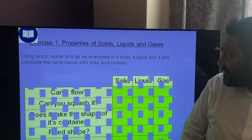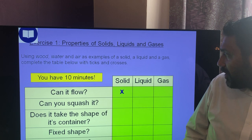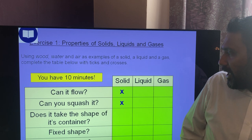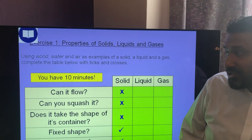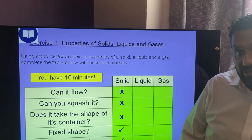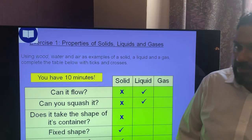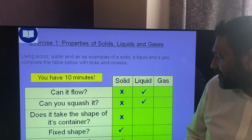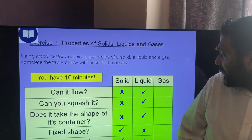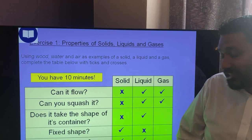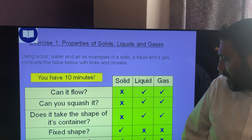Changes of state starter: can solids flow? No. Can liquids flow? Yes. Can you squash a solid? No. Does it take the shape of a container? No. Fixed shape and volume? Yes for both. For liquids: can flow — yes; squash — very slightly; takes shape of container — yes; fixed shape — no; fixed volume — yes. For gases: can flow — yes; can squash — yes; takes shape of container — yes; fixed shape — no; fixed volume — no, because gases expand to fill their container.